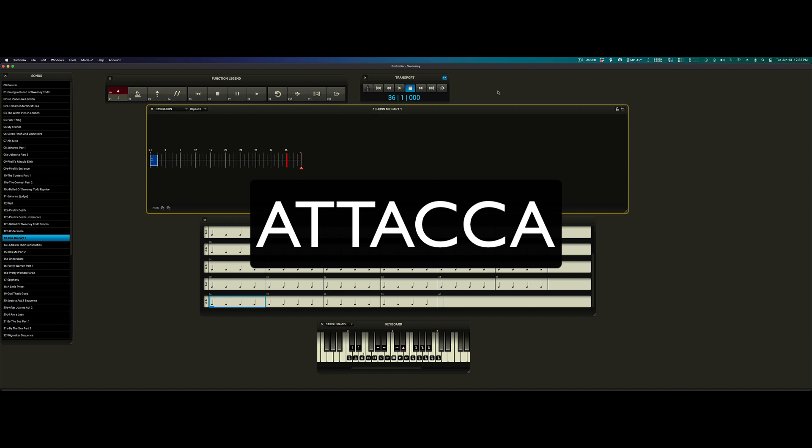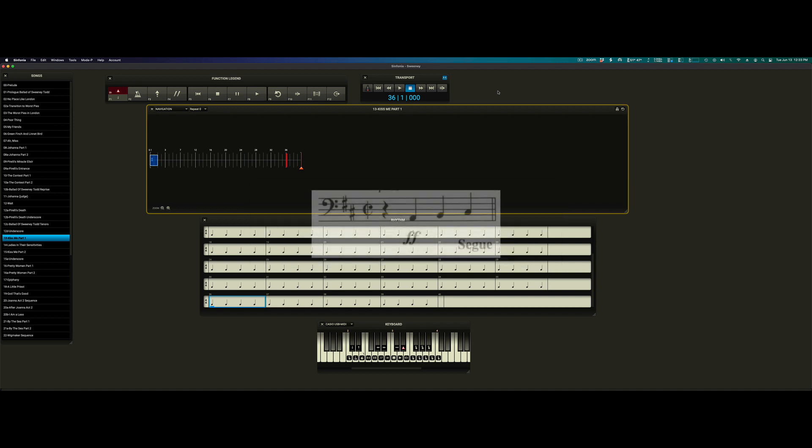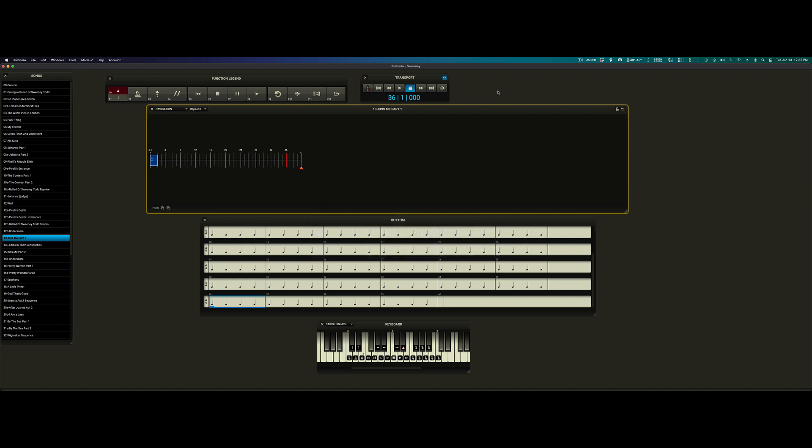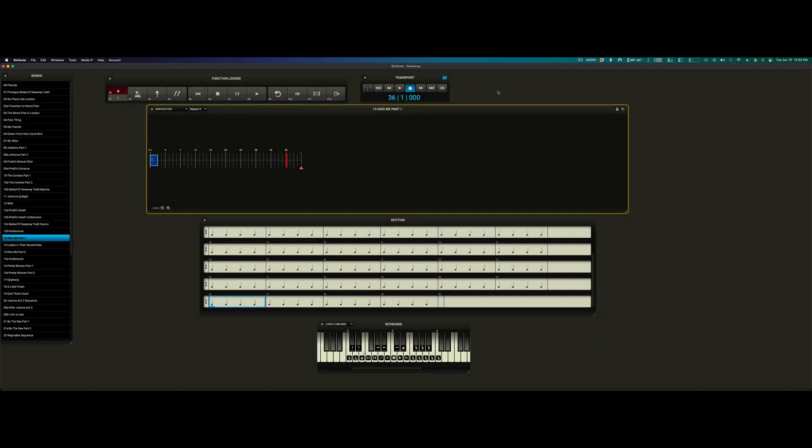Attacas. In the official score for your show, you may see at the end of a song the word Segway. This means one song is supposed to play directly into the next. We take care of that in Symphonia with the Attaca event. Typically placed at the very end of the song. No special action is required when you run into an Attaca. The software will simply move to and begin playing the next song.